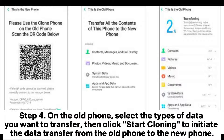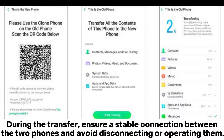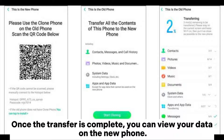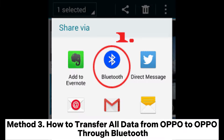Step 4: On the old phone, select the types of data you want to transfer, then click 'Start Cloning' to initiate the data transfer to the new phone. During the transfer, ensure a stable connection between the two phones and avoid disconnecting or operating them. Once the transfer is complete, you can view your data on the new phone.